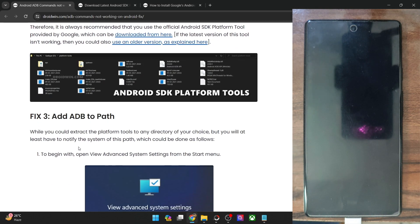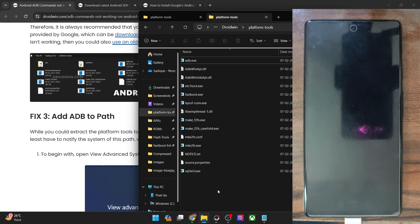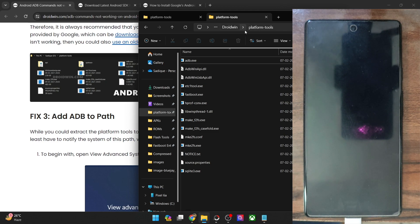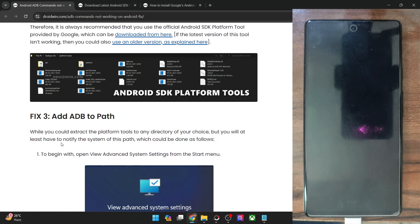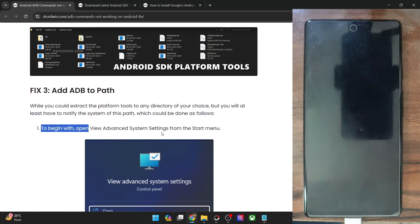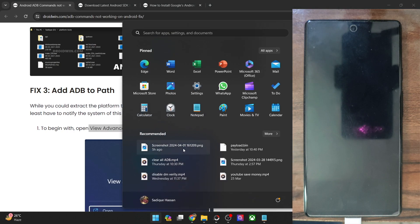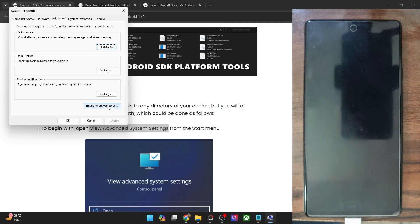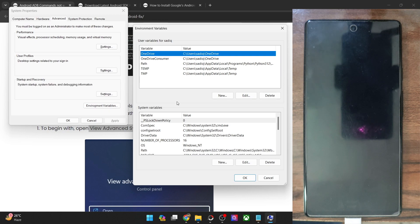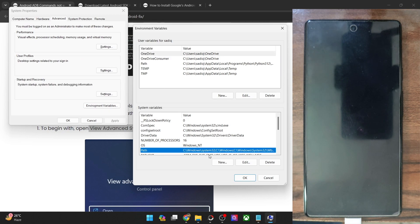If that does not work out, please make sure to add ADB to PATH as well. As of now, Windows does not know that you've extracted ADB to the C drive, so you will have to instruct Windows of the path to your platform tools folder. Open the Start menu and search for 'View Advanced System Settings', then open it. Hit the 'Environment Variables' button. Then under System Variables, go to Path and click Edit.